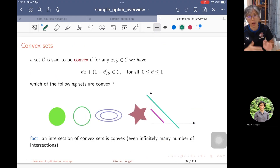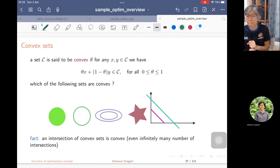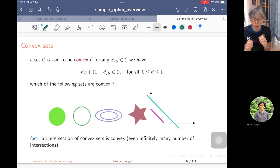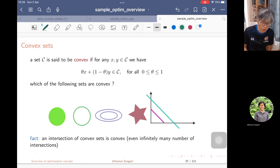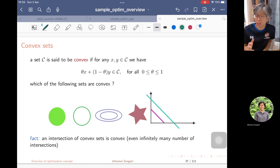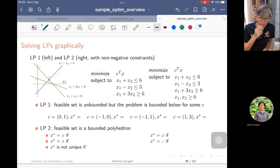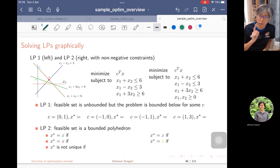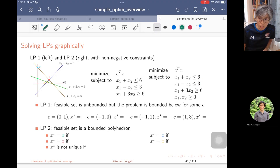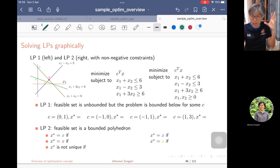After that, we move to one of the special classes of optimization problems: convex optimization, which finds a lot of applications in engineering. We introduce the definition of convex sets and convex functions first. The two problem types that are convex optimization are usually taught first because they are easy — the first one is linear programming.